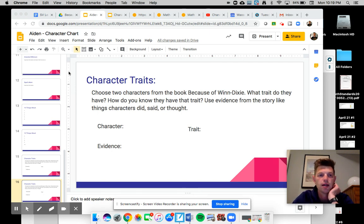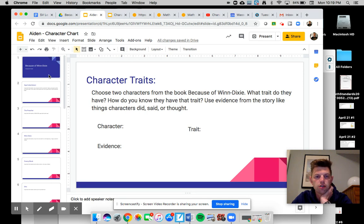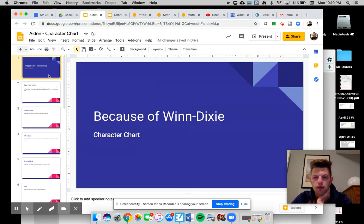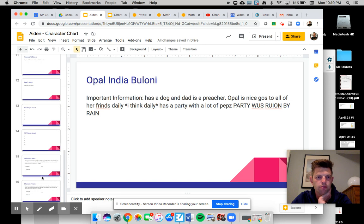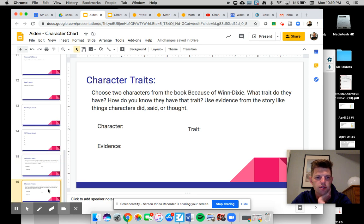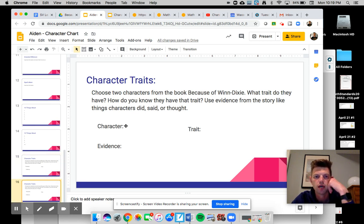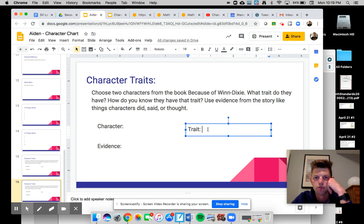And on your character chart, same place you've been putting all the other things with all your character stuff. At the end, I've added these two slides that are exactly the same. Type in the character's name. Type in the trait they have.